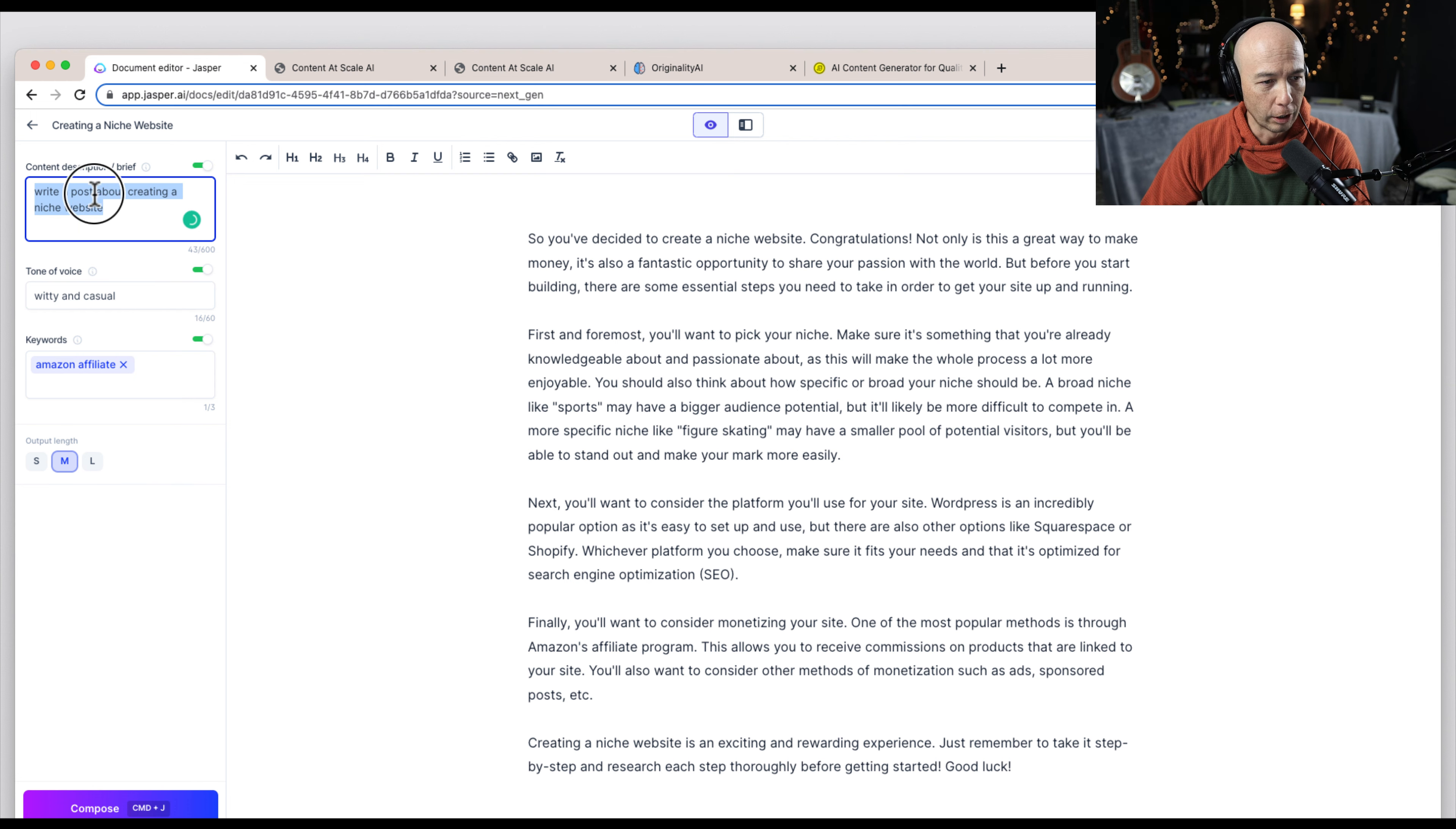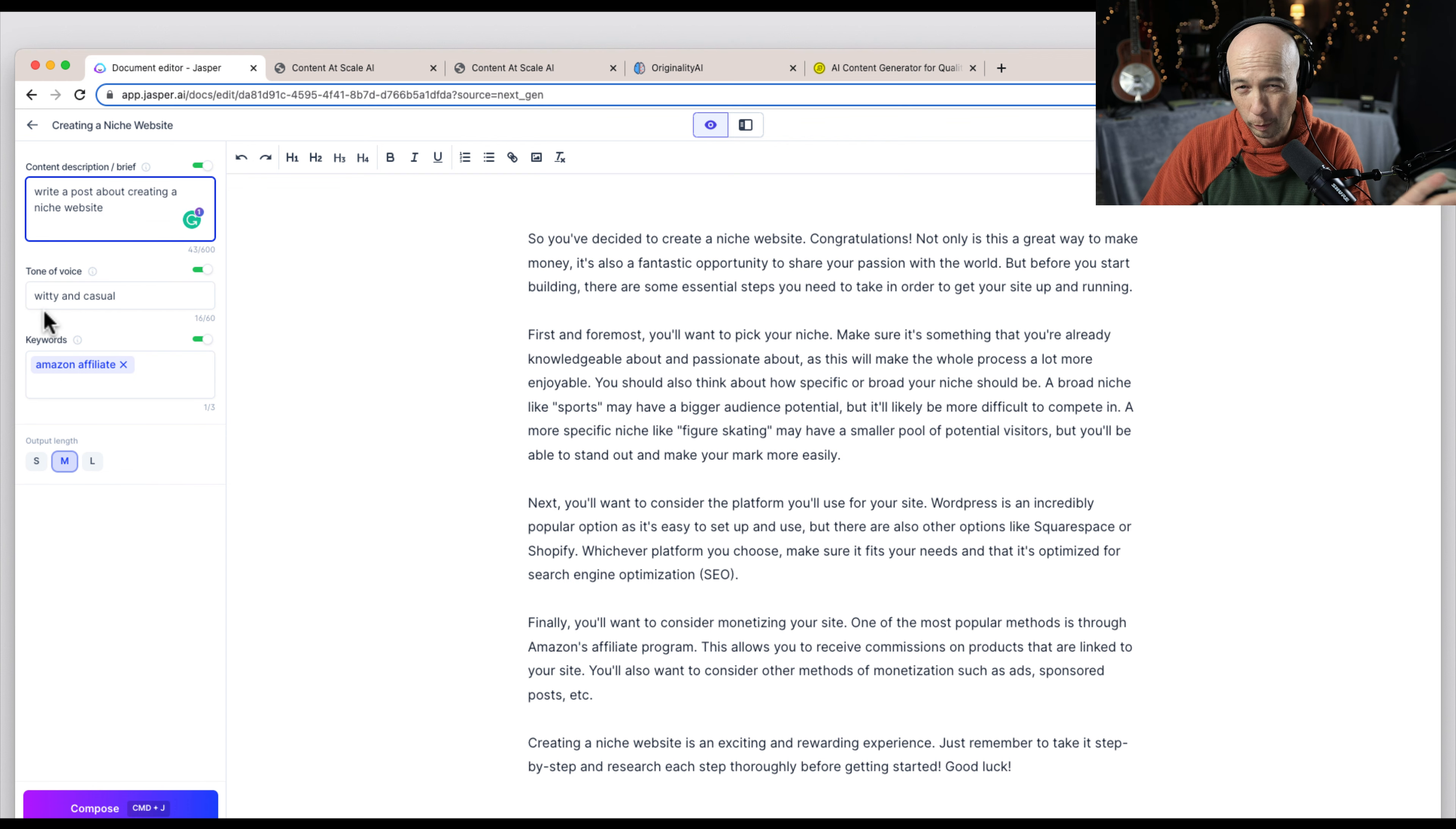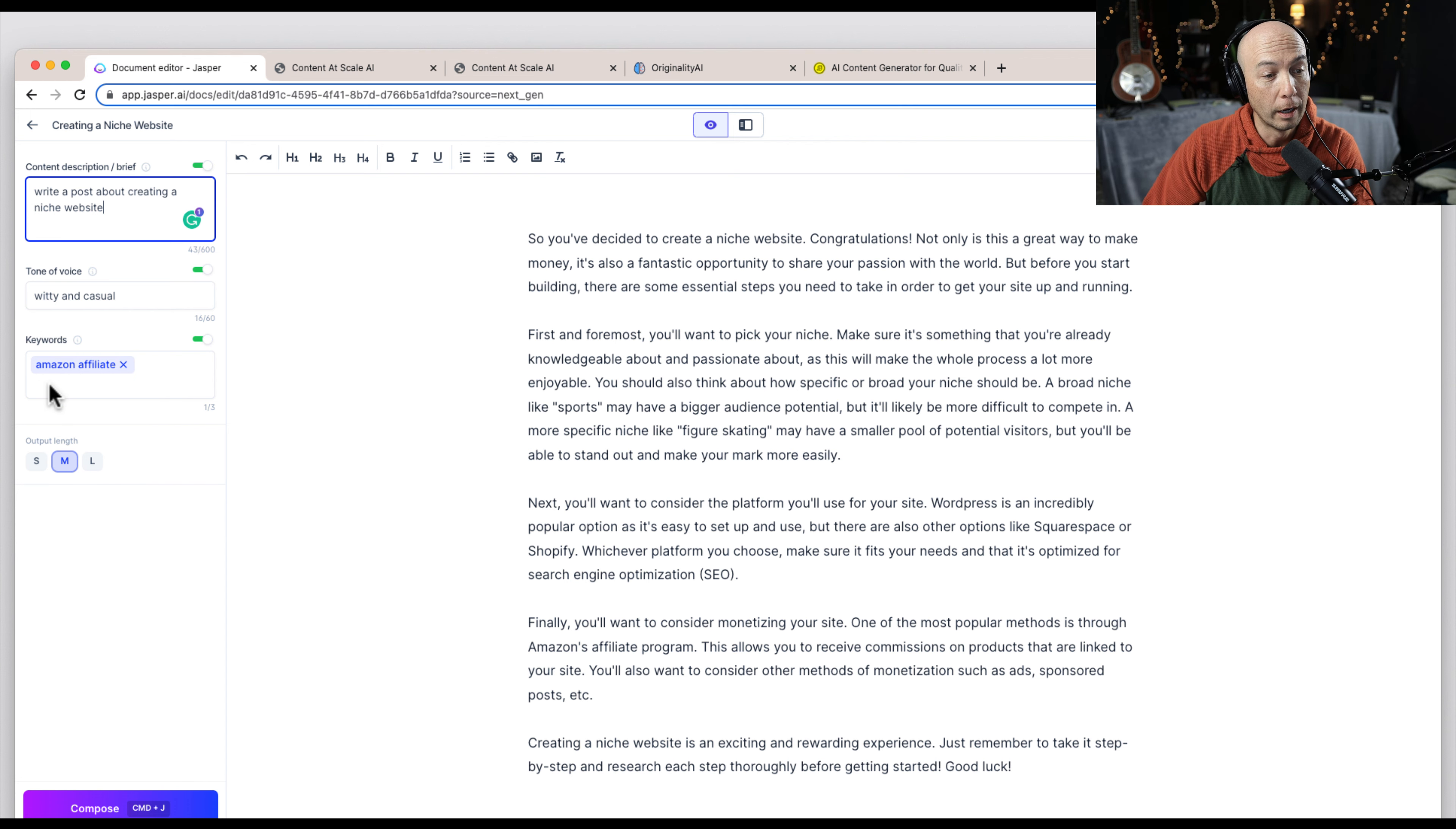I said, write a post about creating a niche website. The tone will be witty and casual, which is I guess my style, or I like to think that. And I said to use a keyword of Amazon affiliate in medium output length.